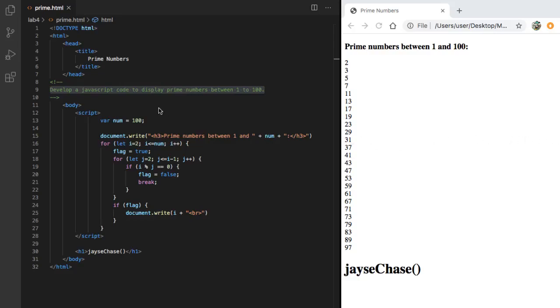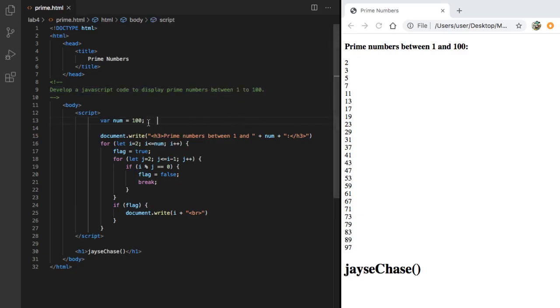This is how to print prime numbers in JavaScript. Hey guys, it's Jace here. Thanks for tuning into my channel and welcome to my very first video on coding.